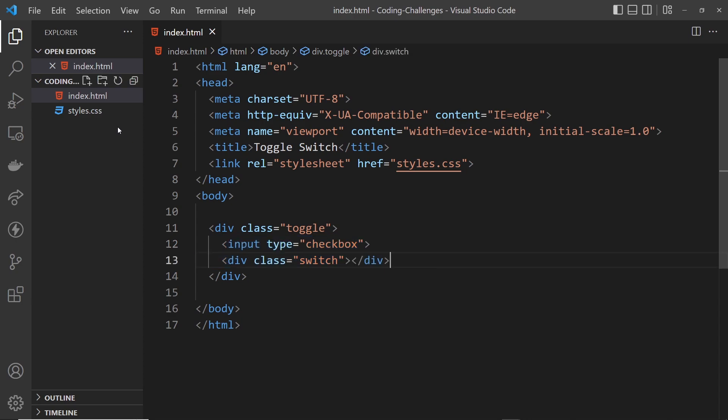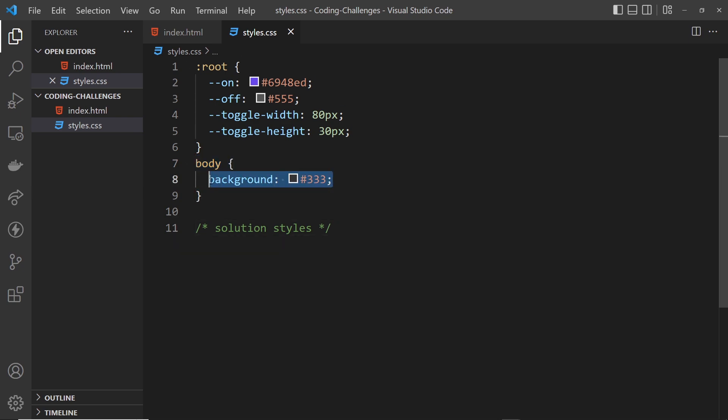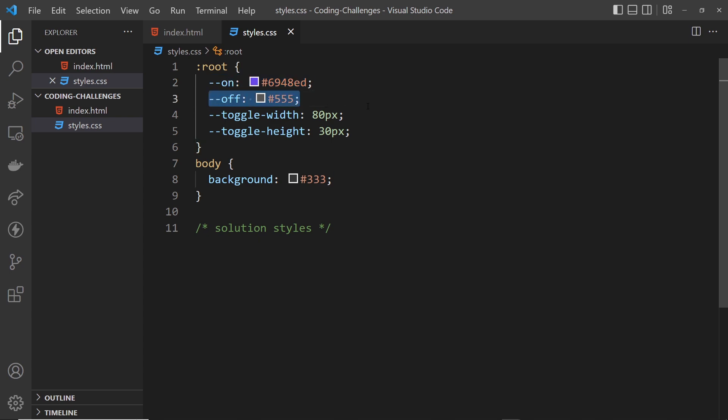Now in the CSS we have just a simple body style giving the whole page a background of gray, and a root selector to register some CSS variables: an on state color and an off state color, and the toggle width and height values.